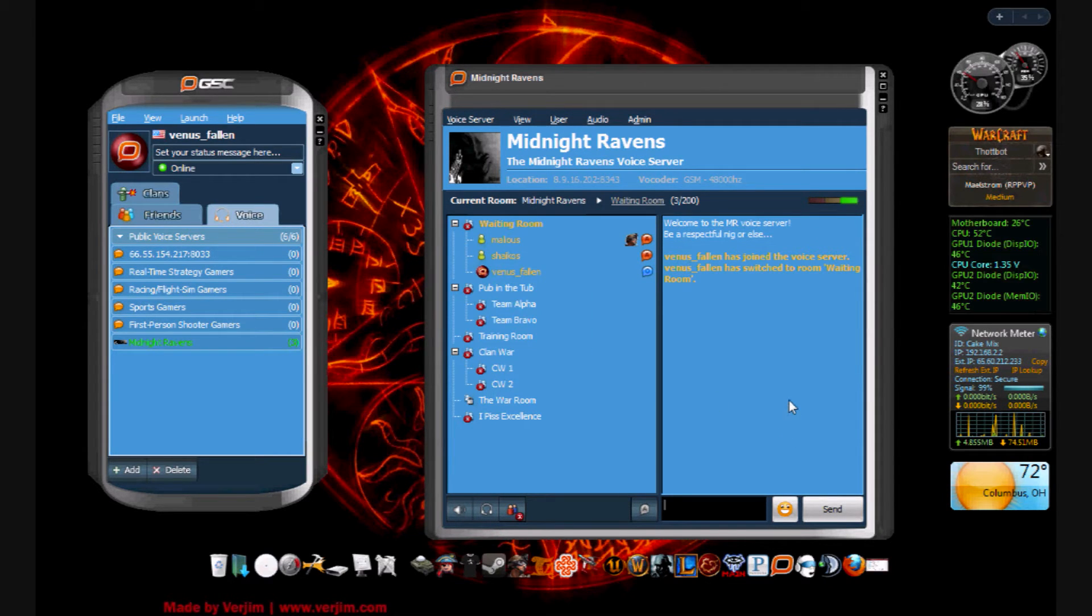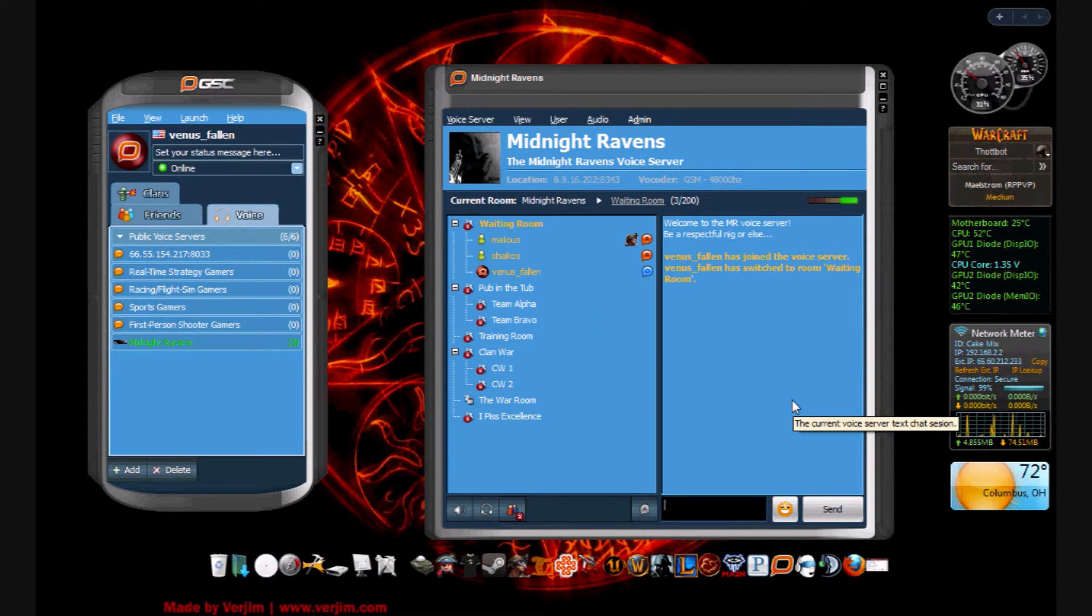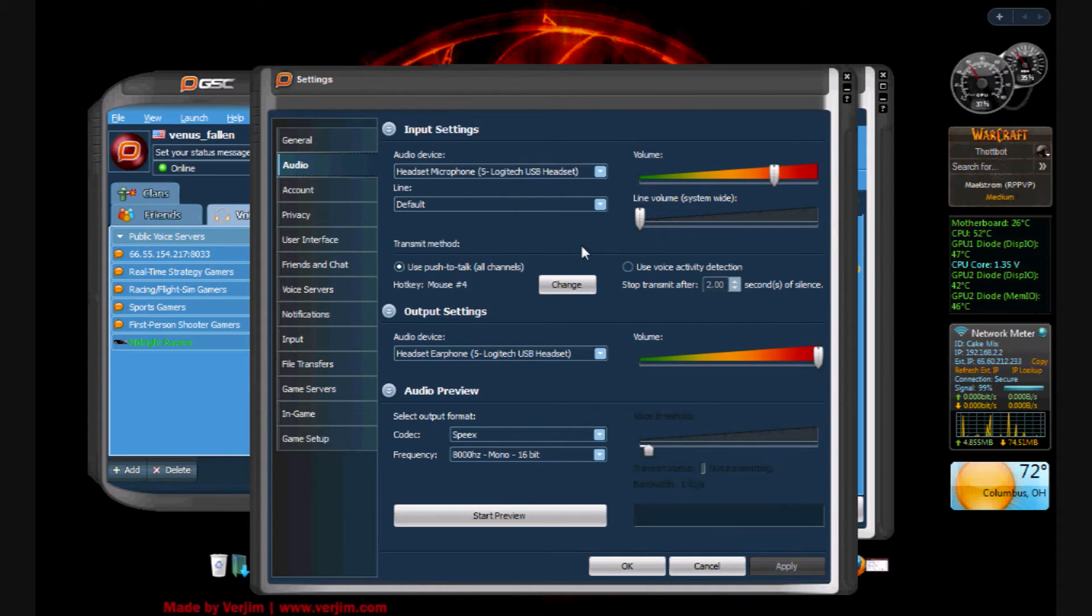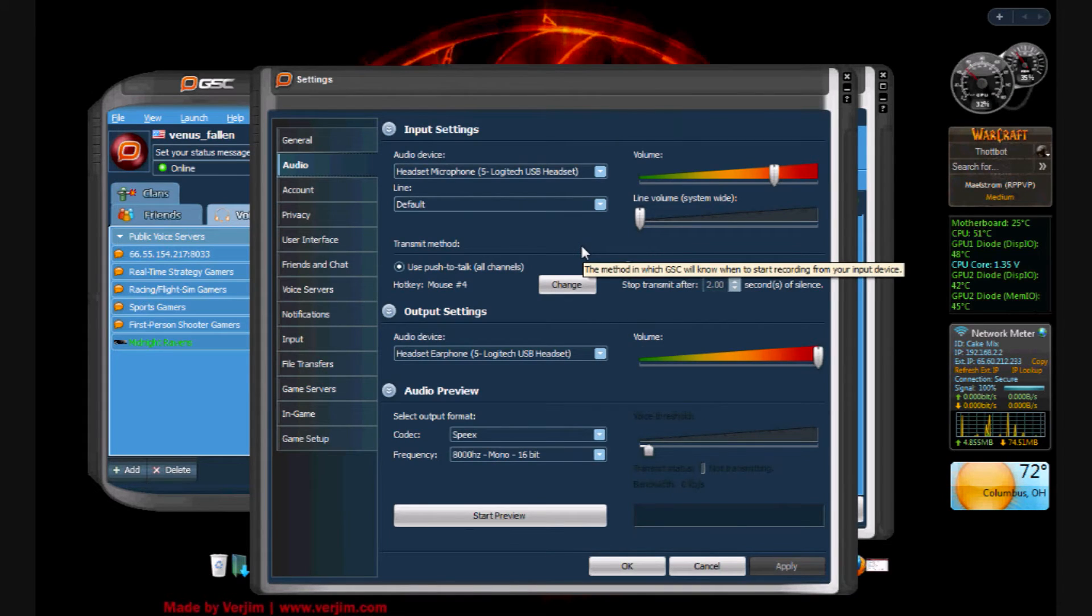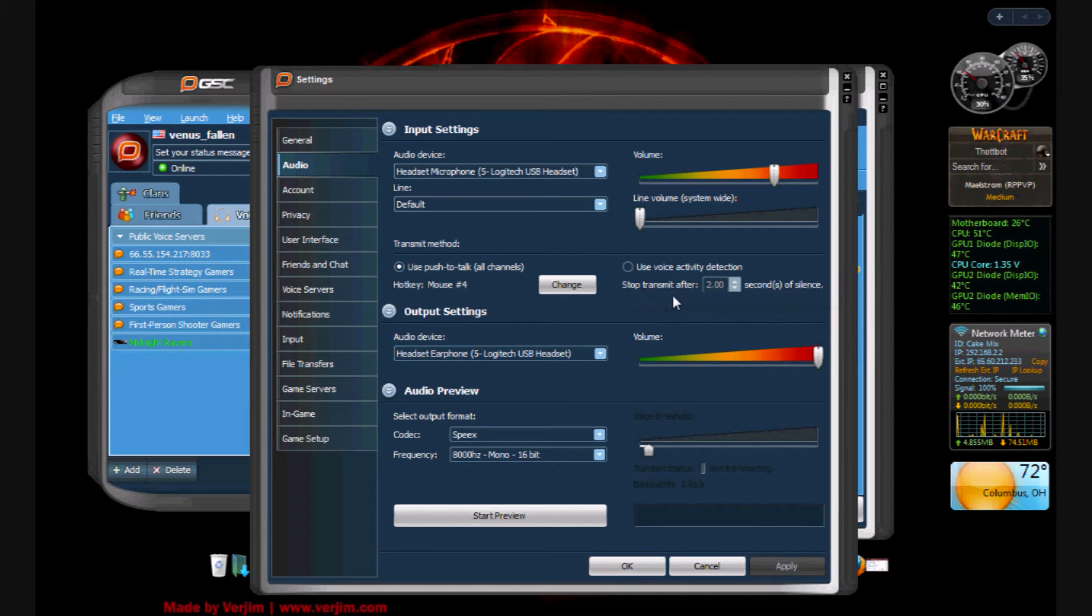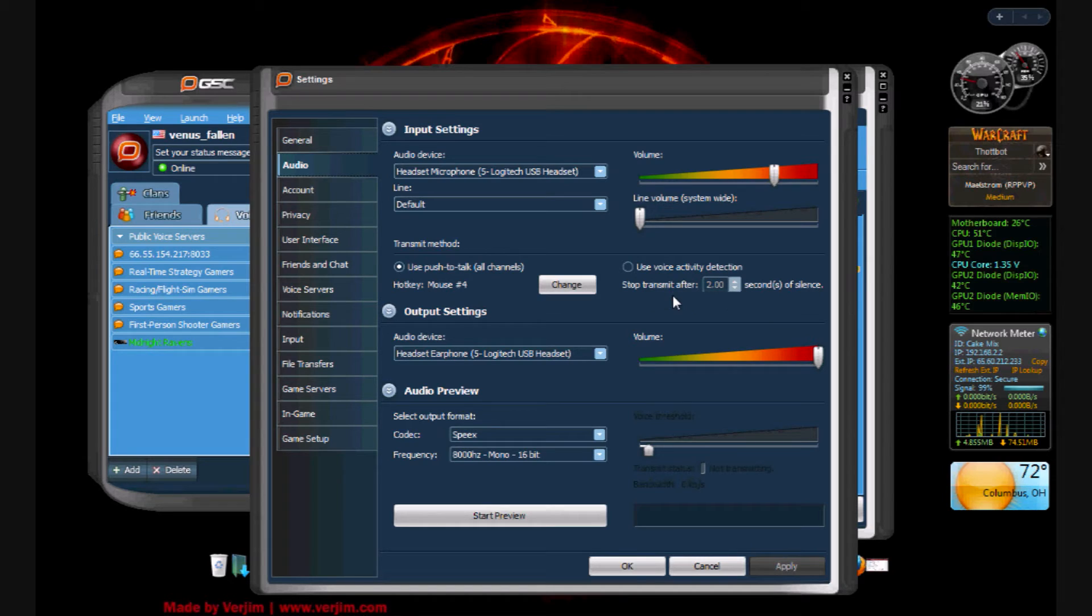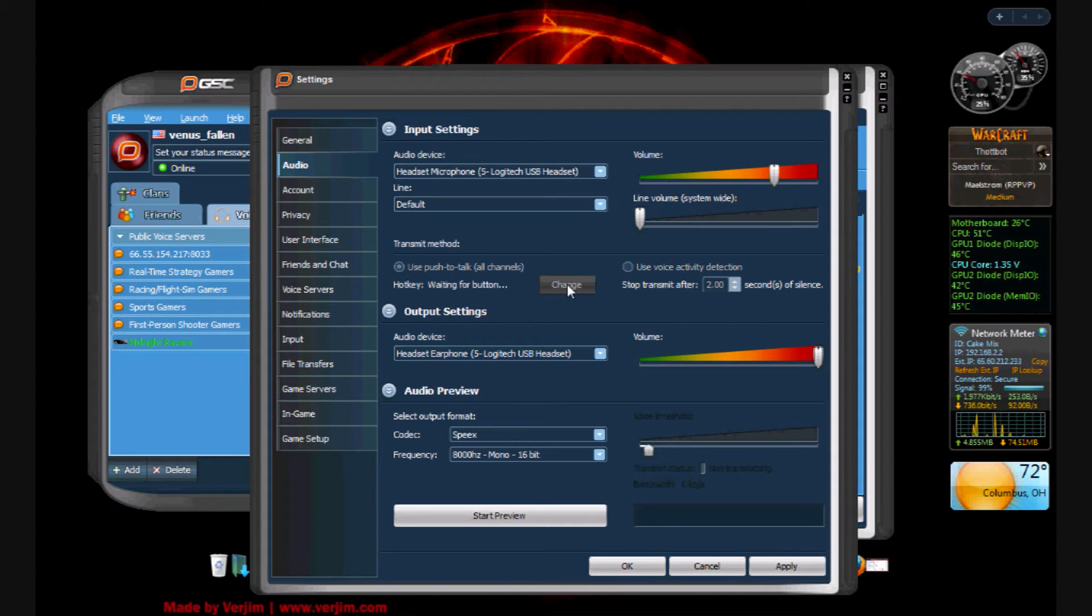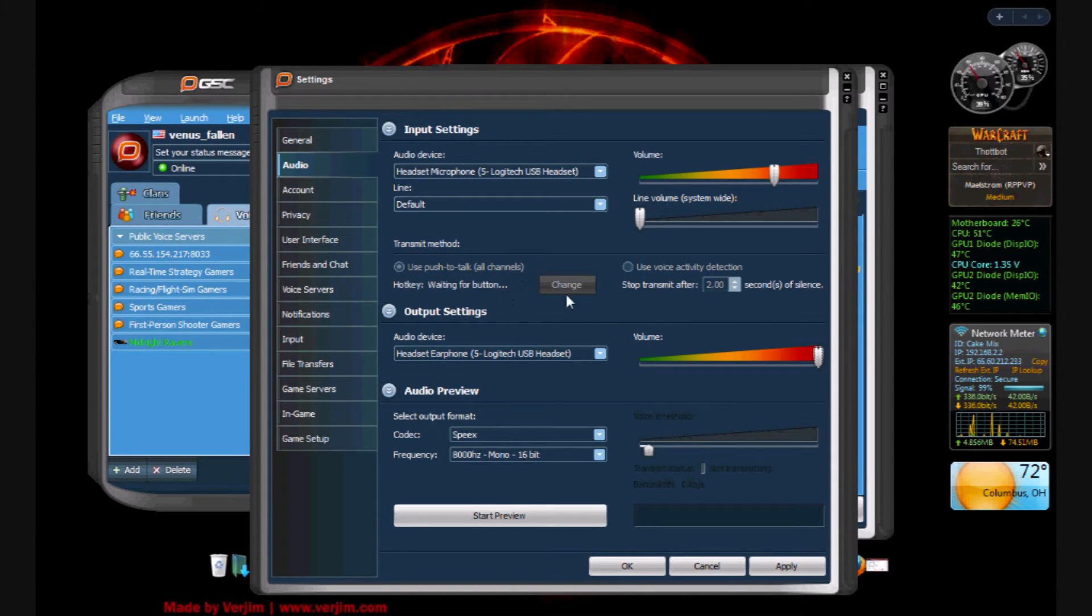Once you're here, you need to be able to talk with your clan mates. So we're going to go to audio settings. Now first and foremost, everybody hates it when somebody has a voice activated voice connection, meaning every time you speak the mic will fire up. So we're going to click 'push to talk'. Now once you click that, you can click 'change' and it's waiting for me to press a button, and that'll be my push-to-talk button. I use my mouse for that.